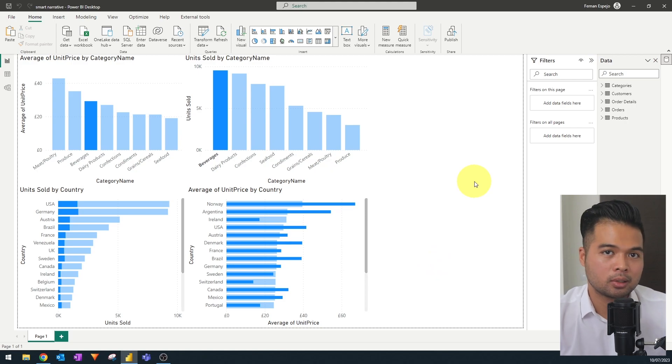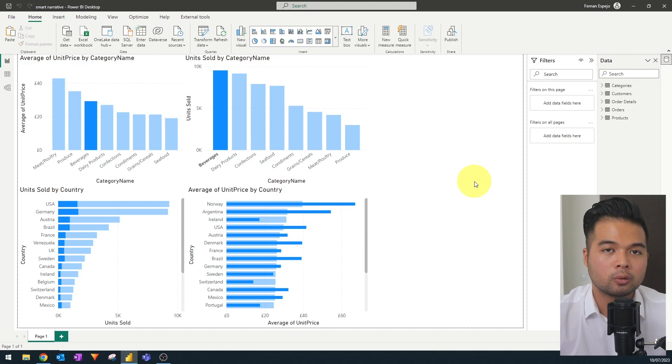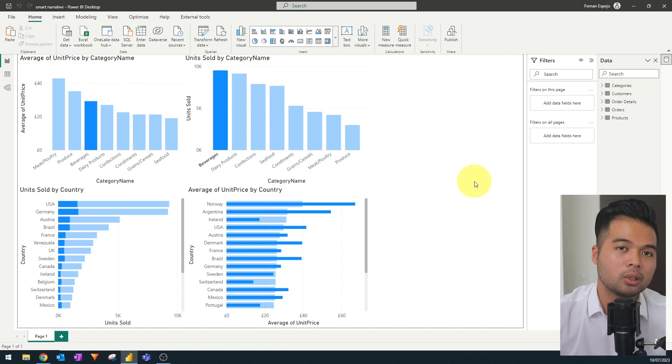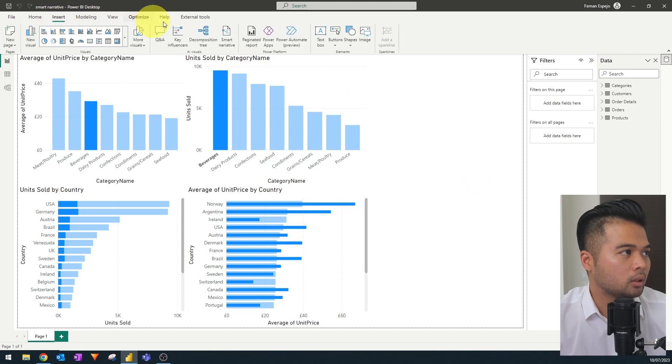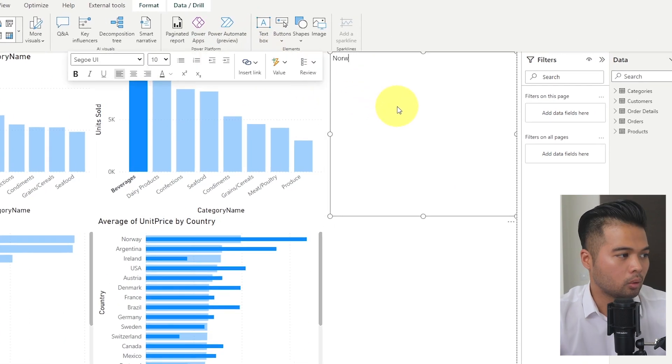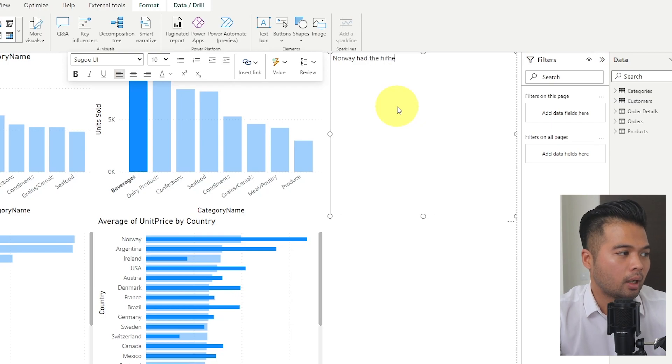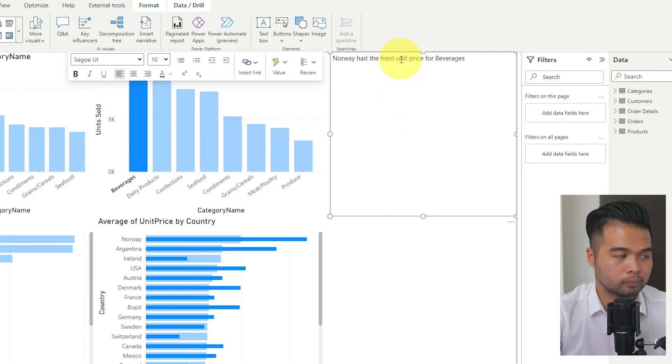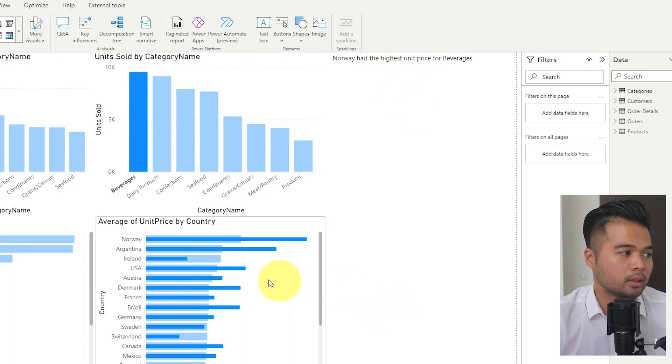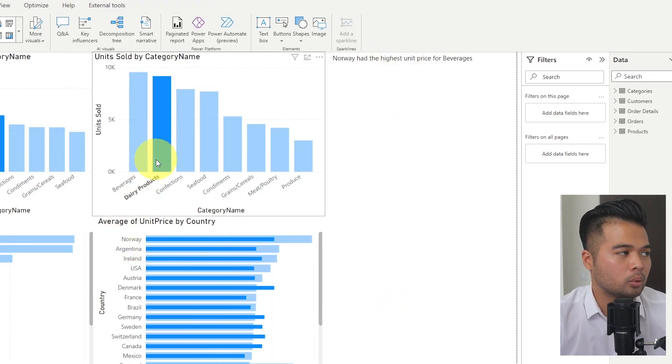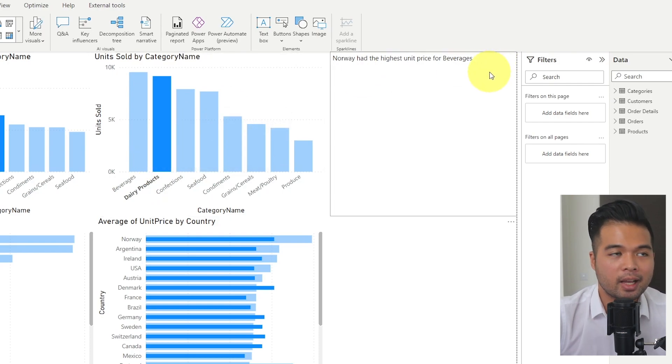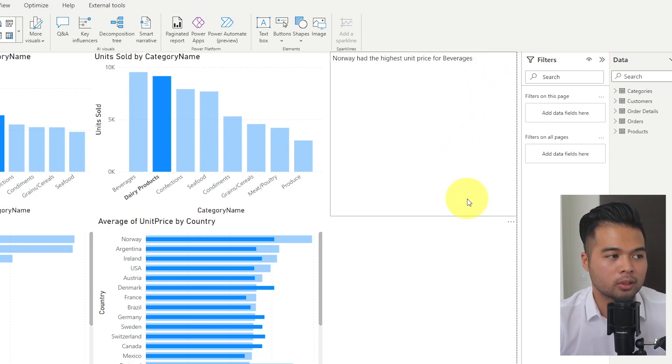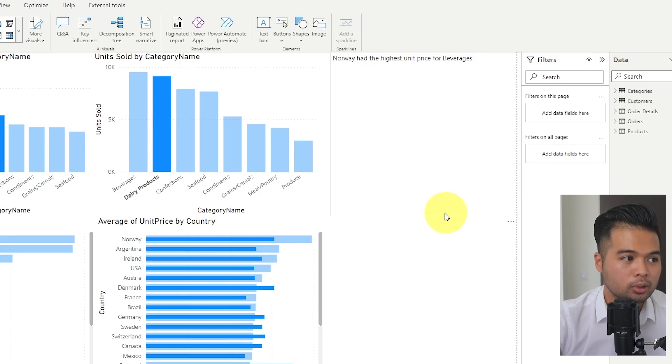Now, by itself, it tells us a lot in terms of story, but in terms of narratives, it might be useful for users to be able to read something in natural language. So you can start writing your analysis in a text box like this. Norway had the highest unit price for beverages. But the problem with this is that as you make changes to or filter different parts of your report, this stays static. So we don't want it to be static. So the smart narratives allows us or allows this to change based on the selections that you make in your report.